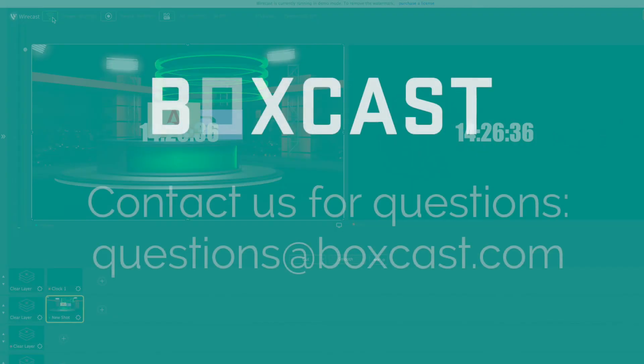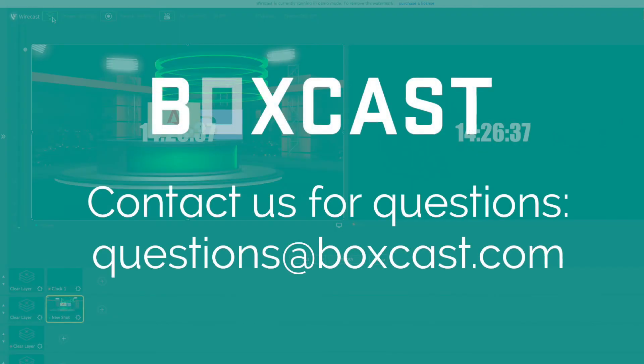If you have any questions please feel free to reach out to us at questions@boxcast.com and we'd be happy to help. Thanks.